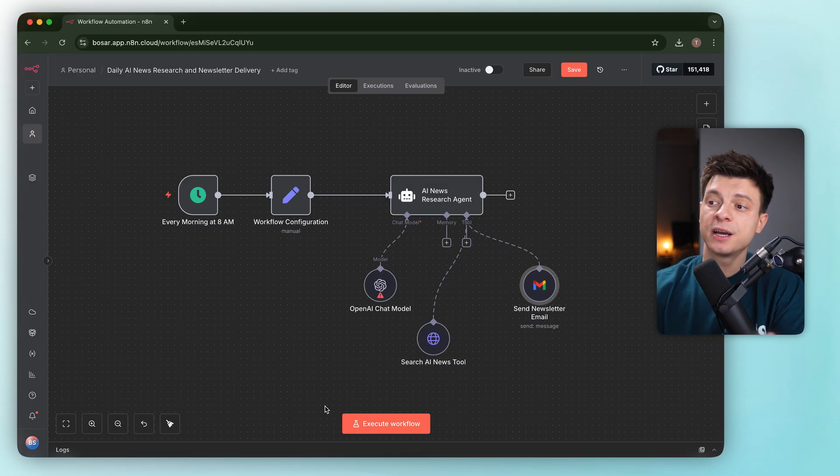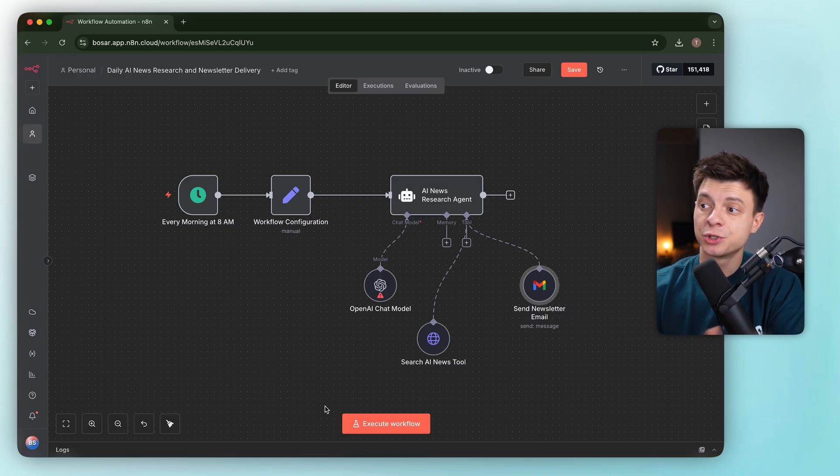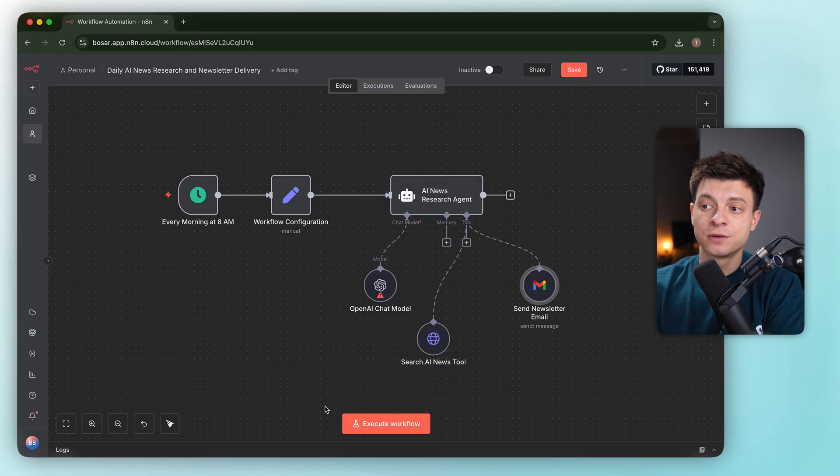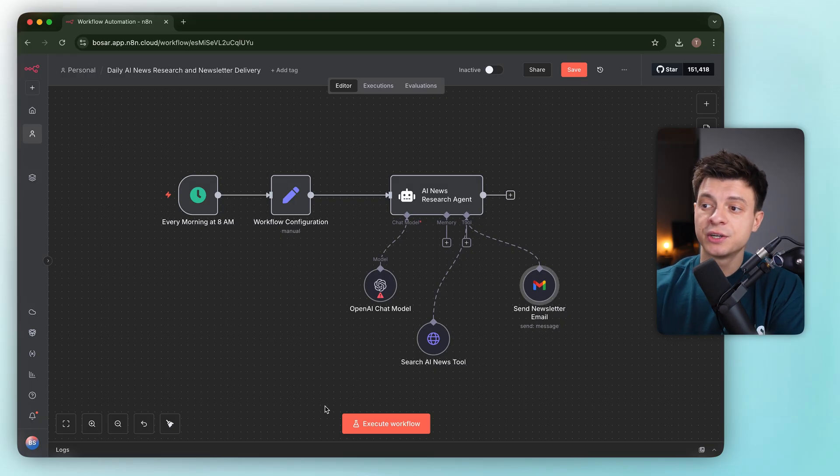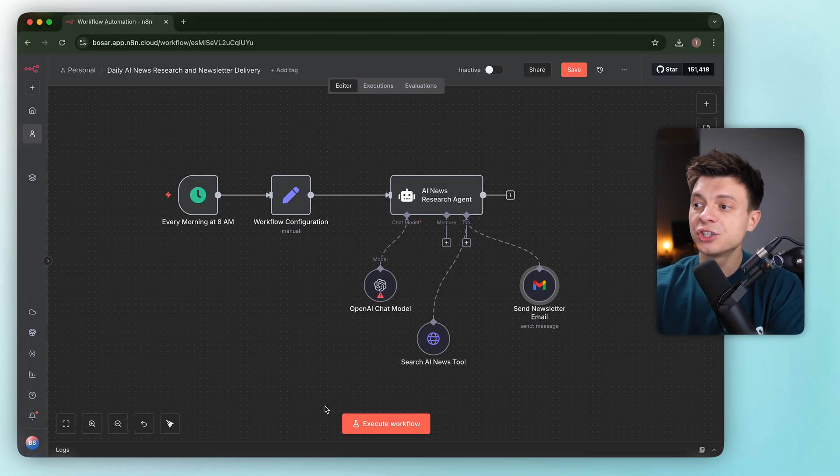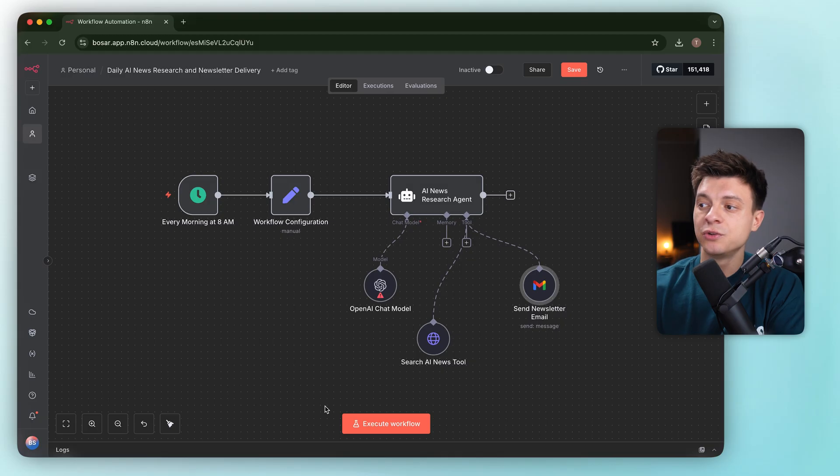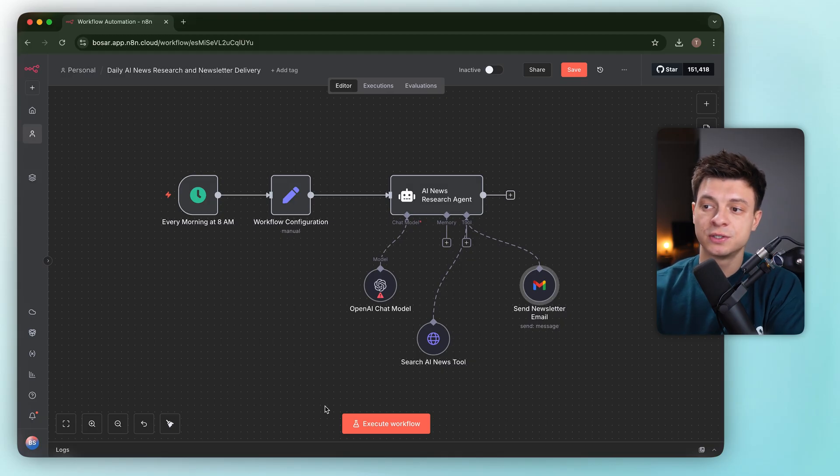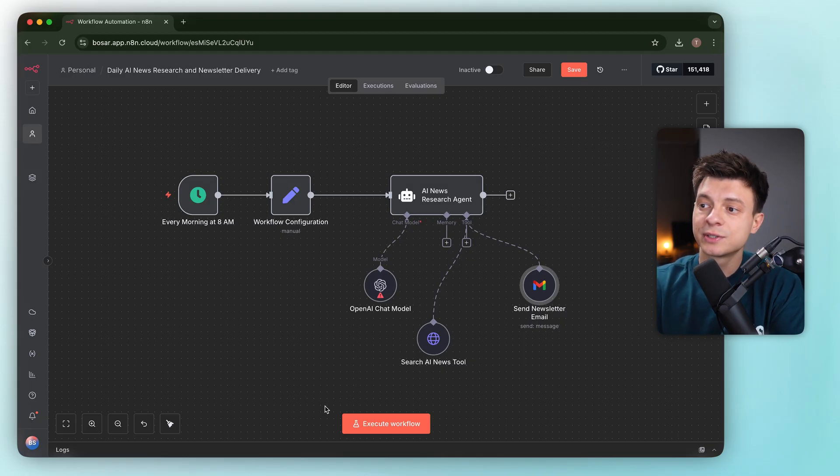You only need to drop in credentials and tweak the copy if you want a different tone or format. On the plus side, it read every morning as 8am, which is good. It set sensible configuration variables. It drafted a clear system prompt for the agent and wired in a news API endpoint filtered to AI topics.